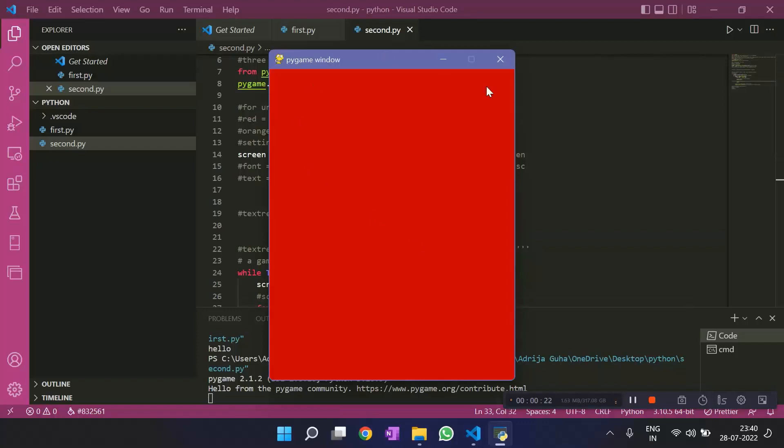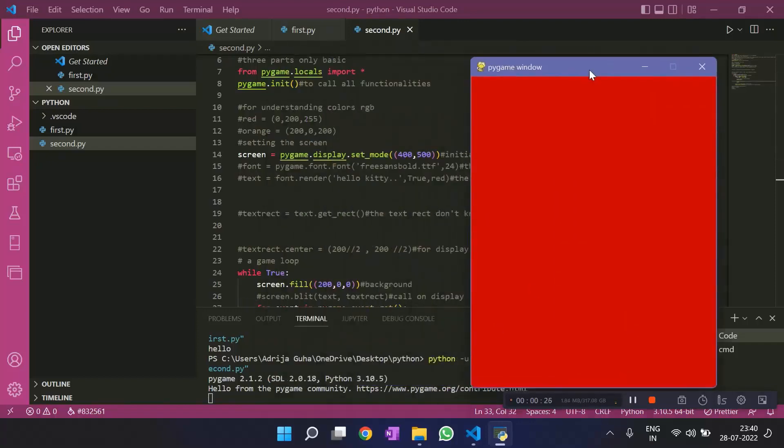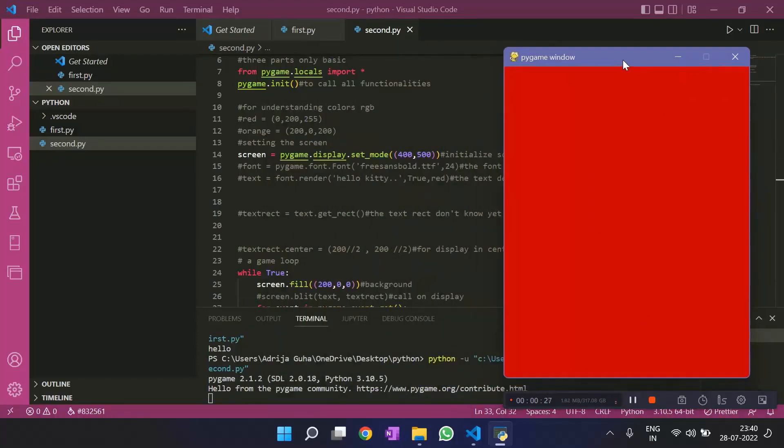We get a window that is red in color that we specified 200 comma 0 comma 0 and that's all. Let's begin.